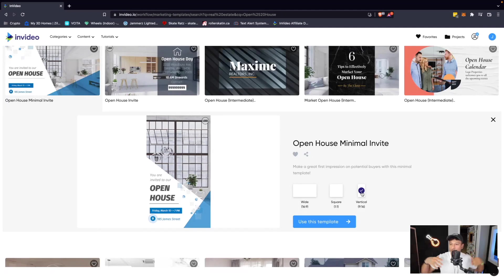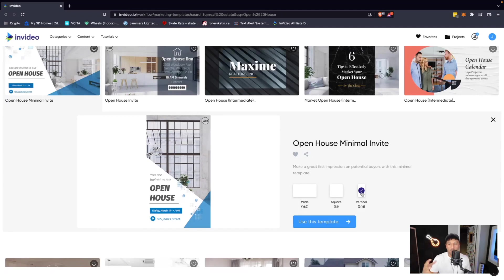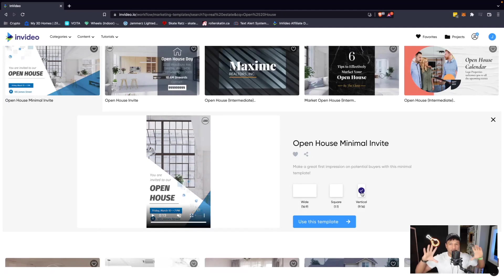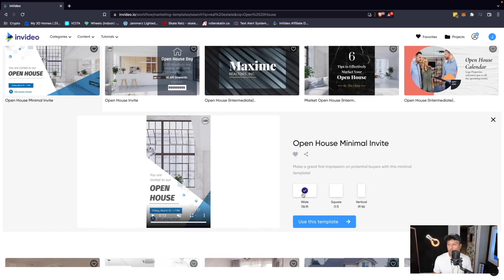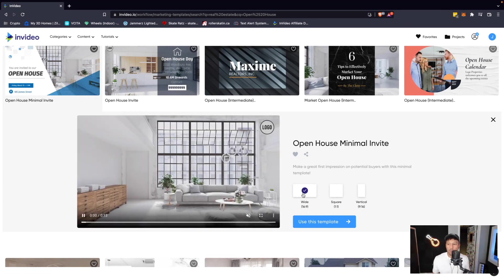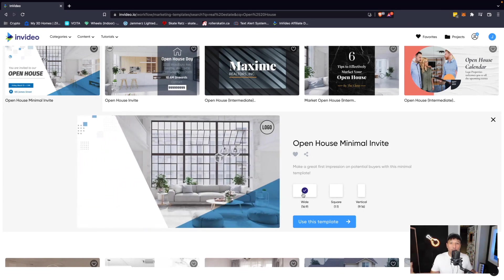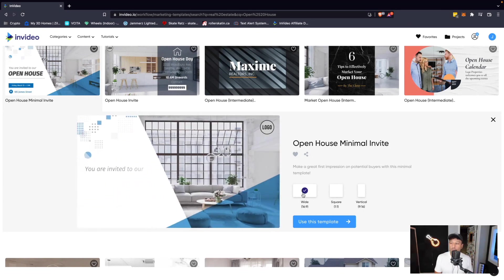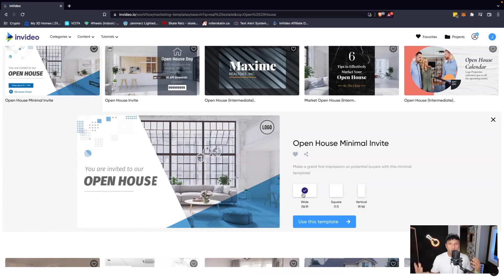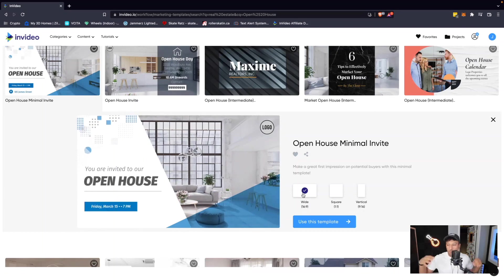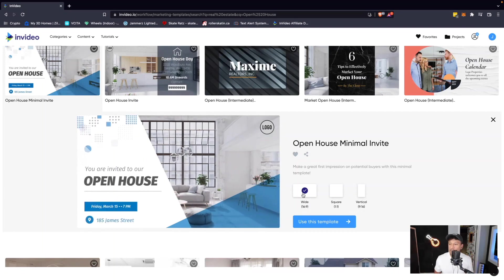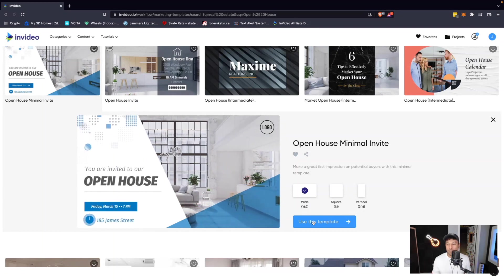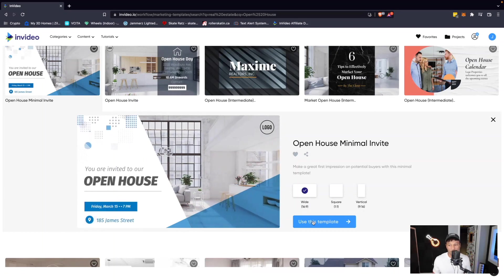Now if you're posting on Facebook or any other platform that accepts wide horizontal video, you would go with wide. But here you have all the options you could possibly need and it all works seamlessly. We're just going to choose wide, keep it simple, and use this template.